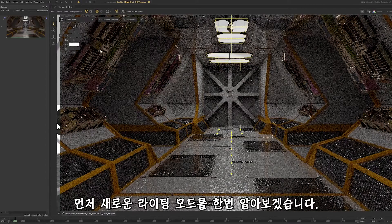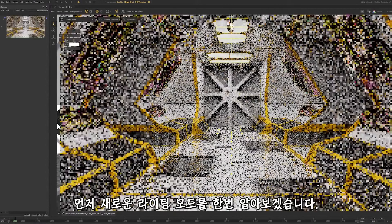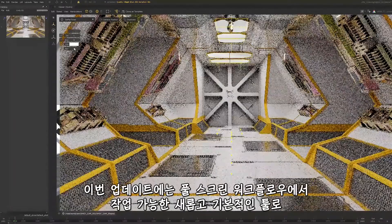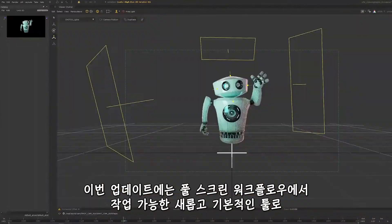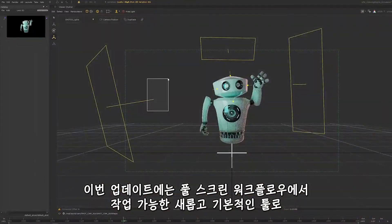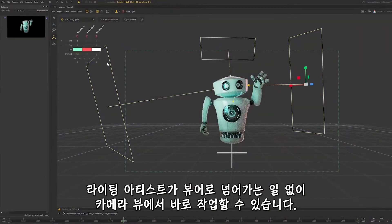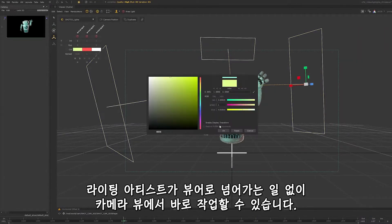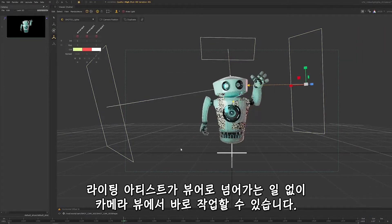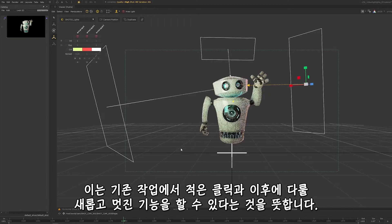Let's start by exploring the end goal of the new lighting mode. This update brings standard and new tools to a full-screen workflow, thus allowing lighting artists to work from the camera view with no need to jump back and forth from the viewer. This means less clicks to perform traditional tasks and some cool new tricks which we'll go over.